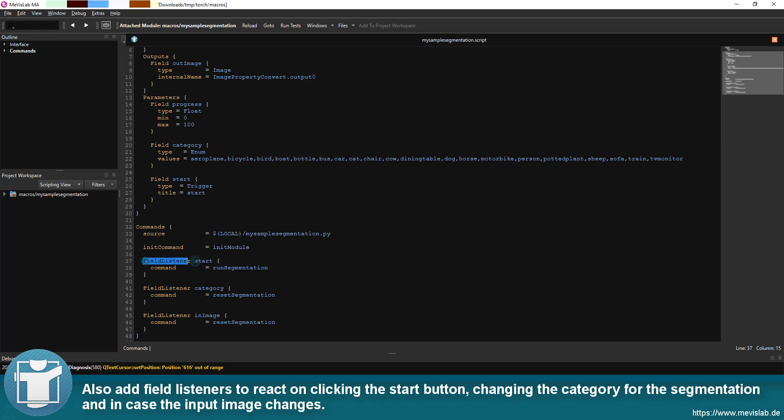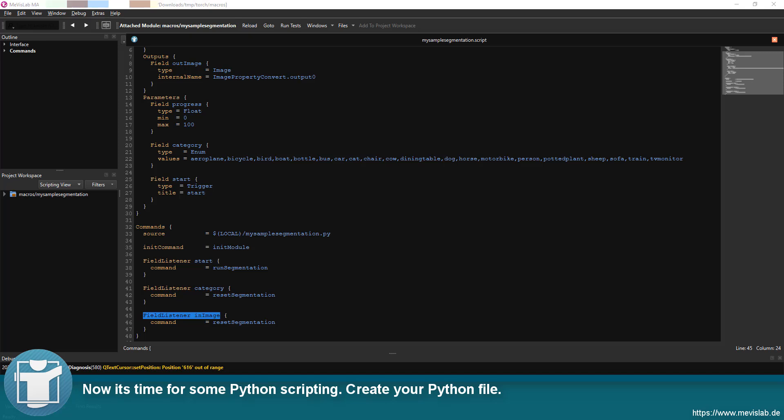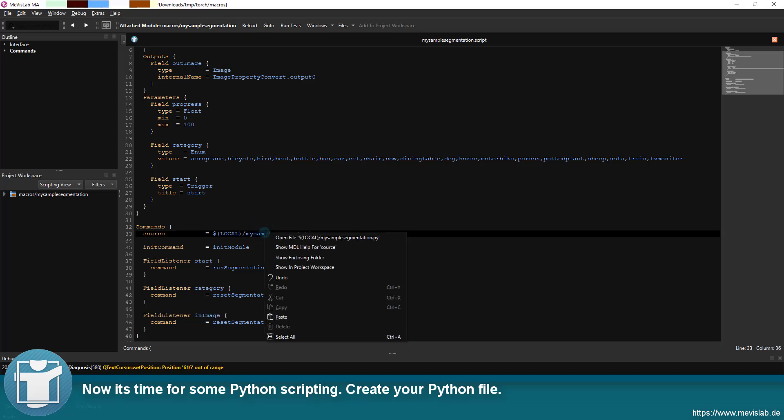Also add field listeners to react on clicking the start button, changing the category for the segmentation and in case the input image changes. Now it's time for some Python scripting.